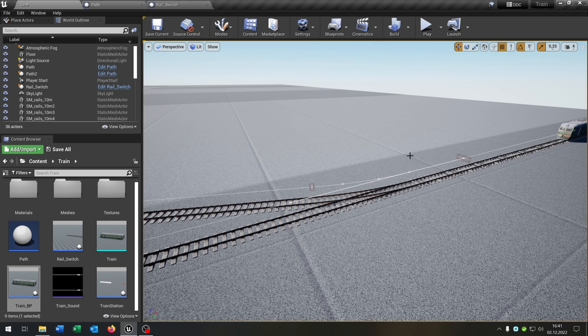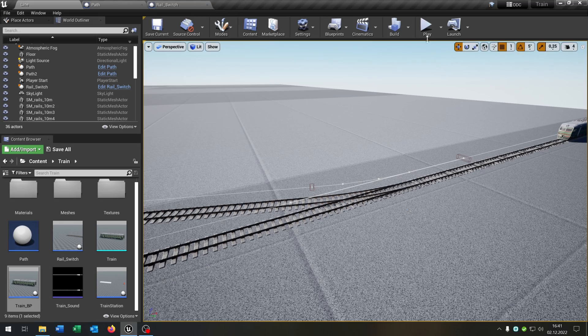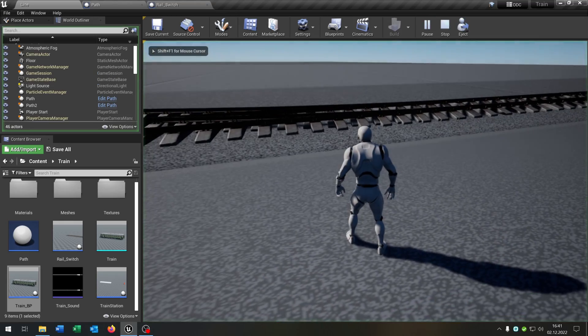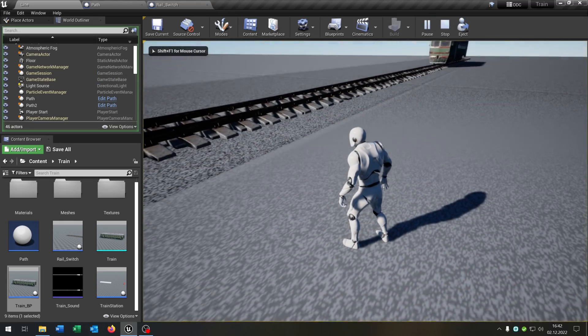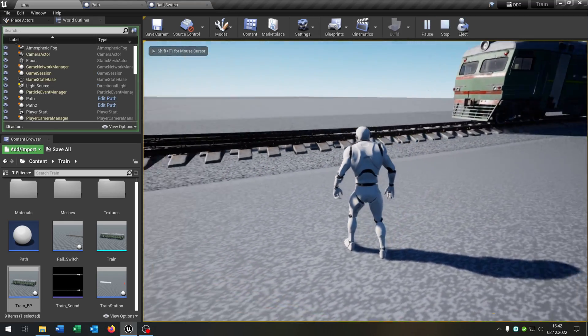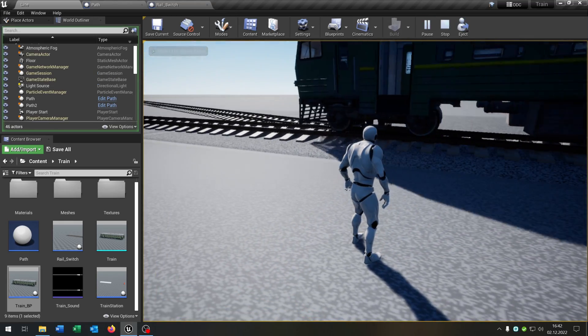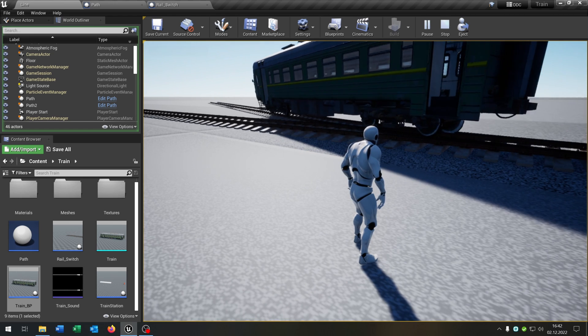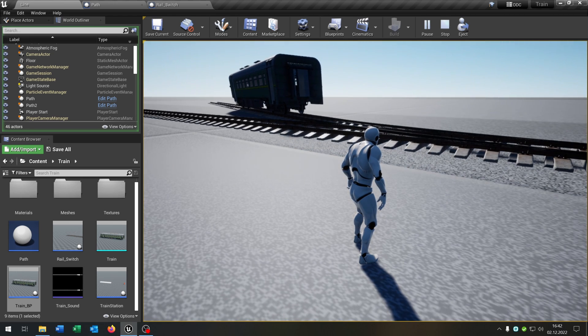Hello and welcome to this tutorial. In this tutorial I want to show you how you can create this rail switch where the train can switch the rail. So let's go!